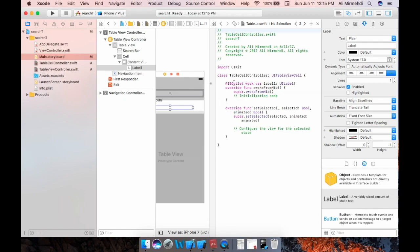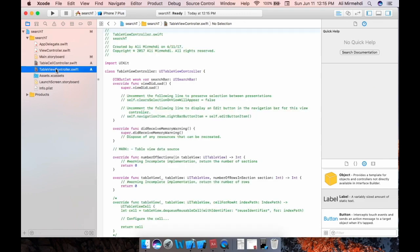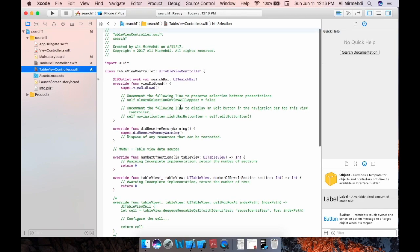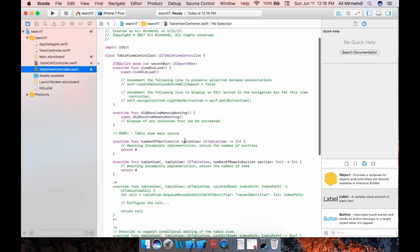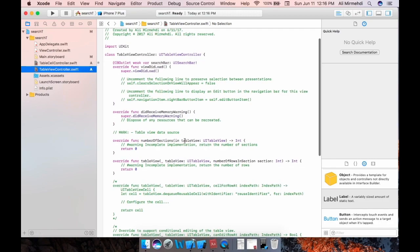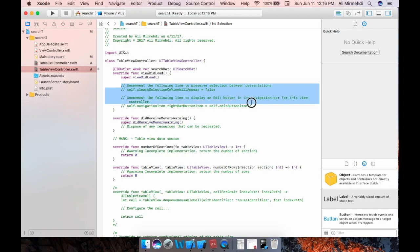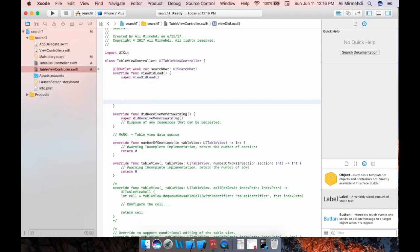This is on table view controller. Yeah, now we need to go to table view controller dot swift and do our coding. So here we have the outlet, I mean the UI search bar. And also let me delete these. So I need to make declarations.